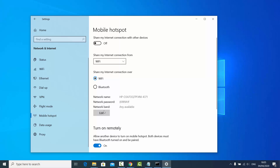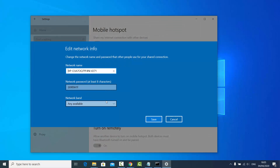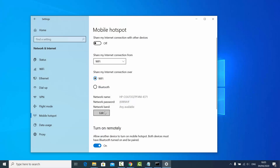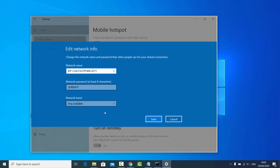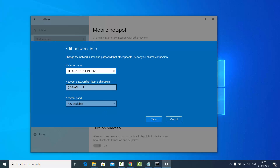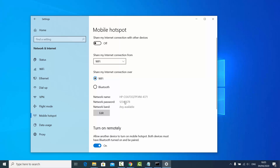If you want to change the password, click on Edit. I'm going to change it to 12345678 and then click Save. You can see the password is now 12345678.